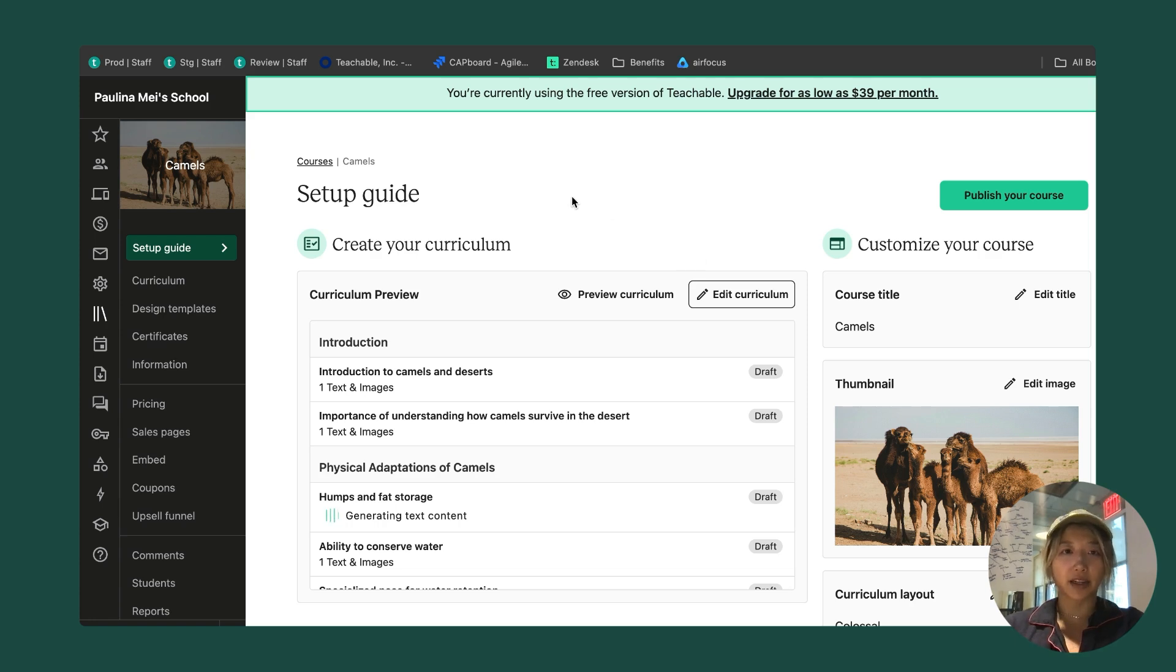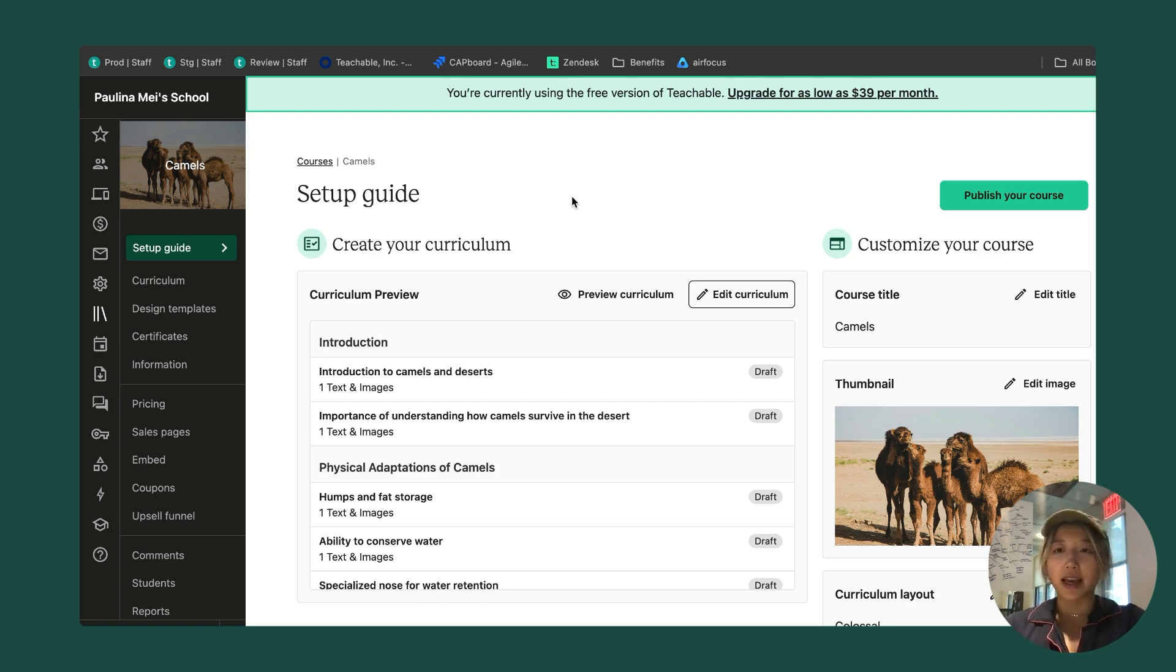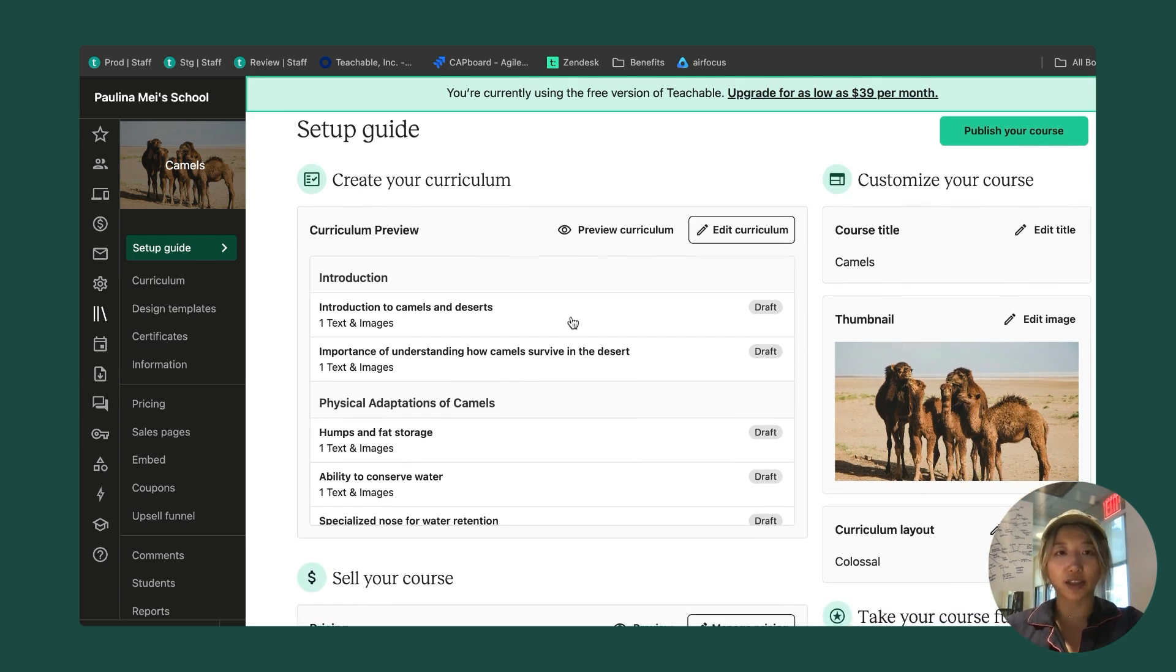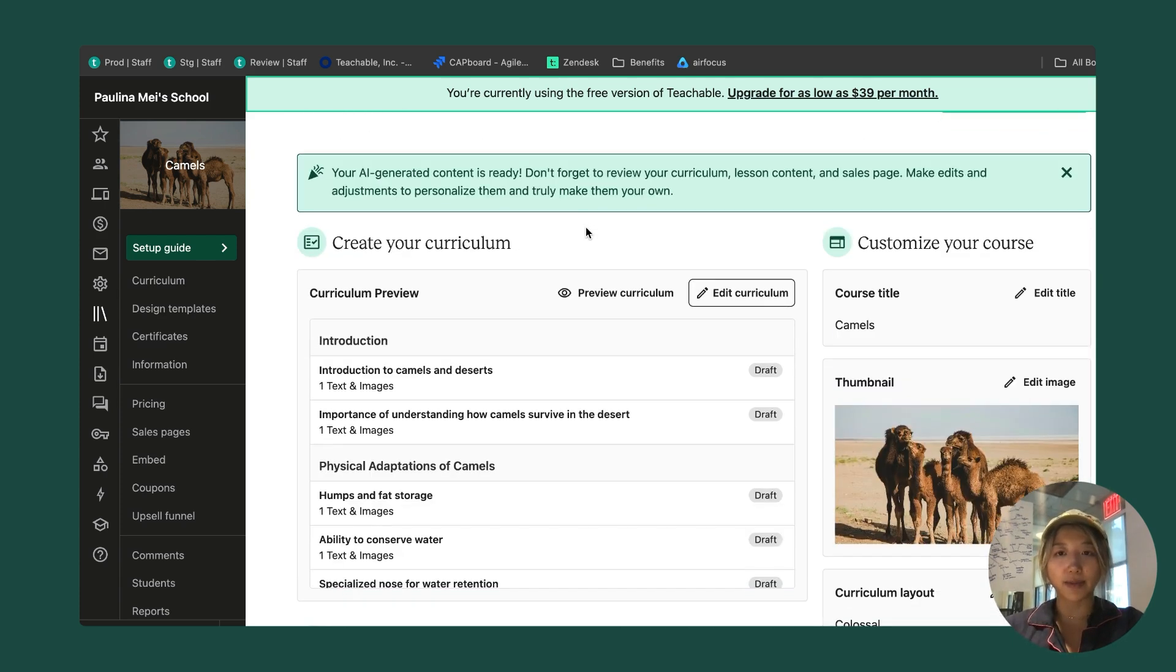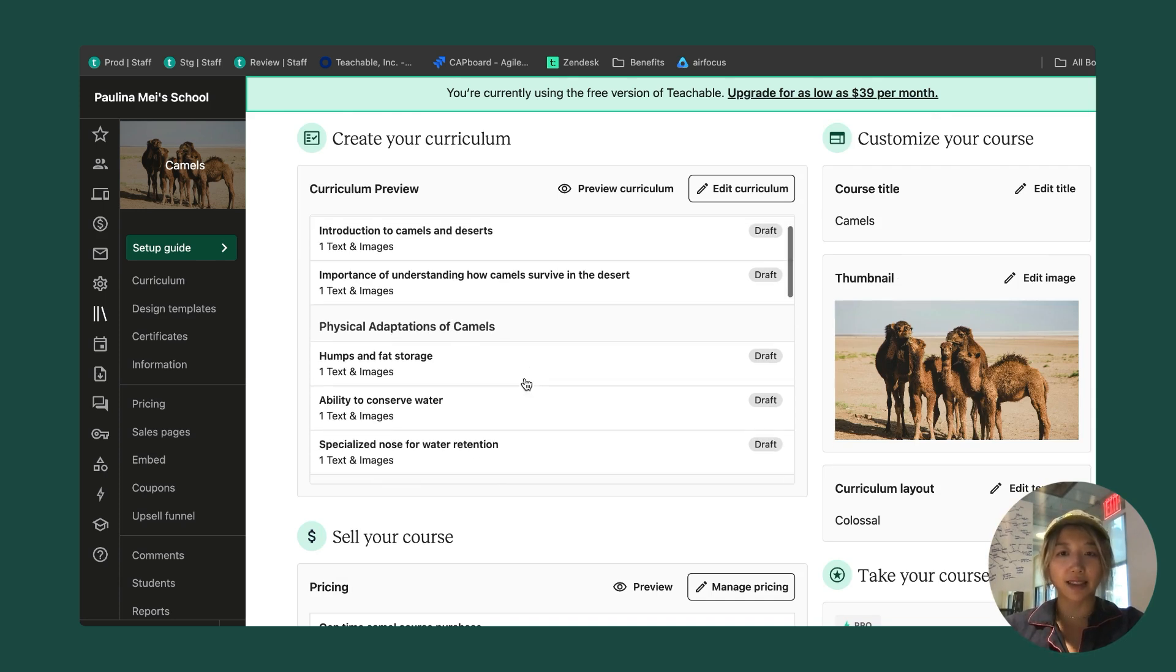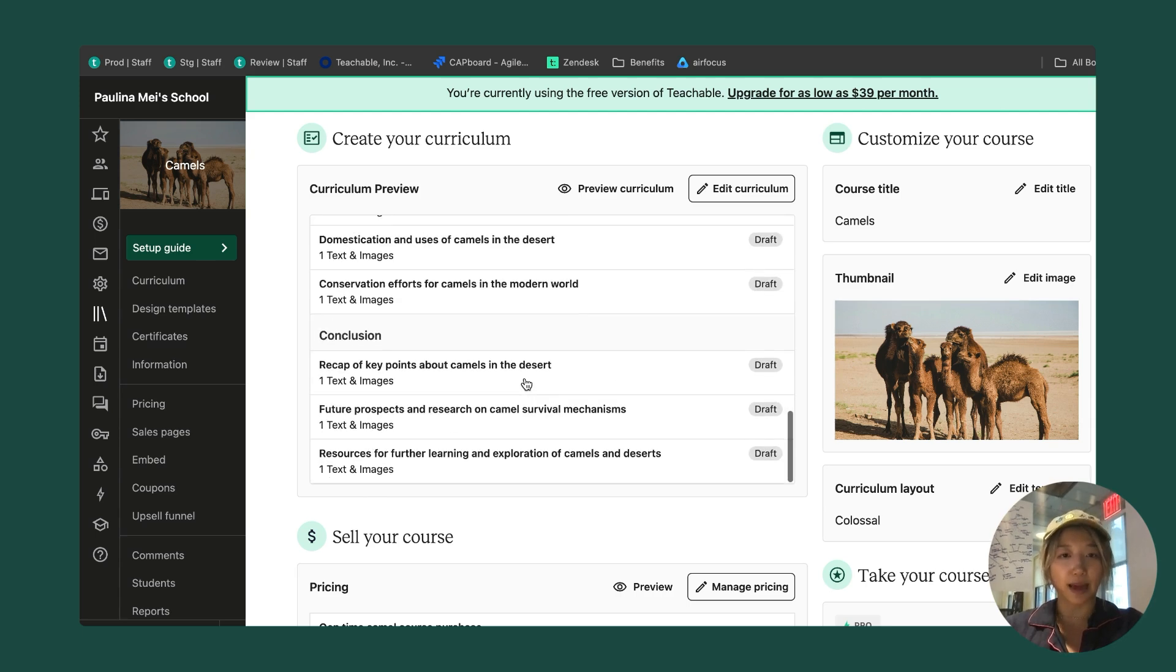Now I've landed on this setup guide. This guide is going to outline everything I need to do to get my course ready for my students. You can see that there is a section for the curriculum. Inside the preview, we have a bunch of sections and lessons and even content inside to help get me started.